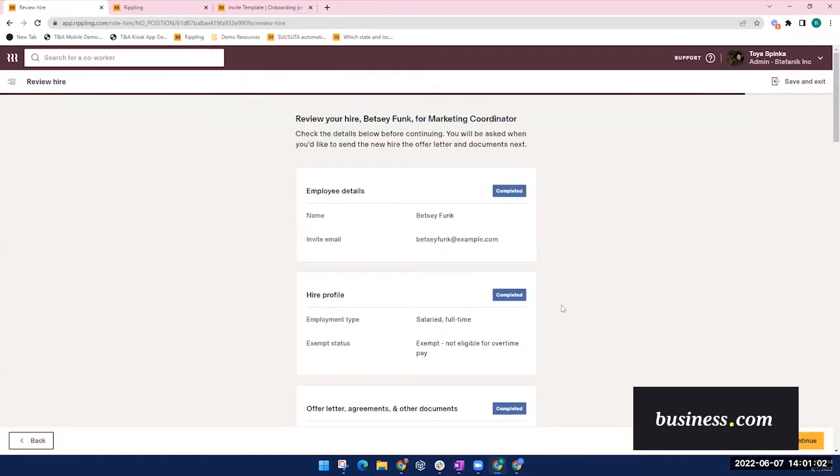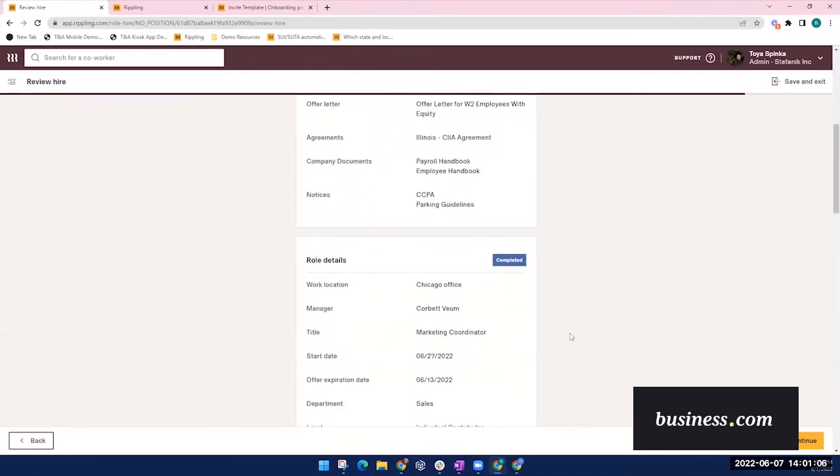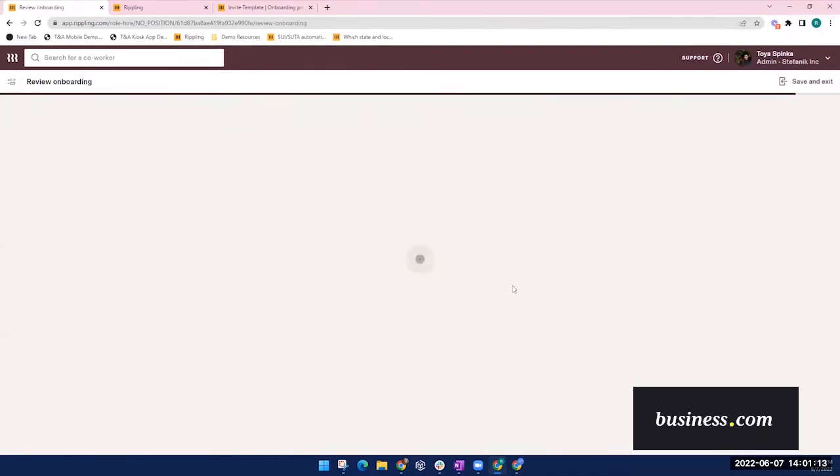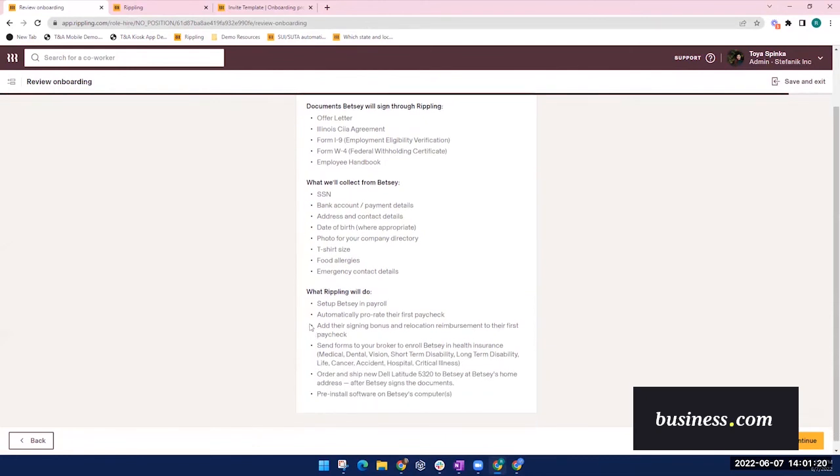And then the last step to onboarding here is just reviewing the summary of all the information that you just entered. This next tab will show you what next steps will be taken. These are the documents that will be sent to the new hire for signing. This is the data that's collected. And then these are the things that Rippling will do based on your previous selections.